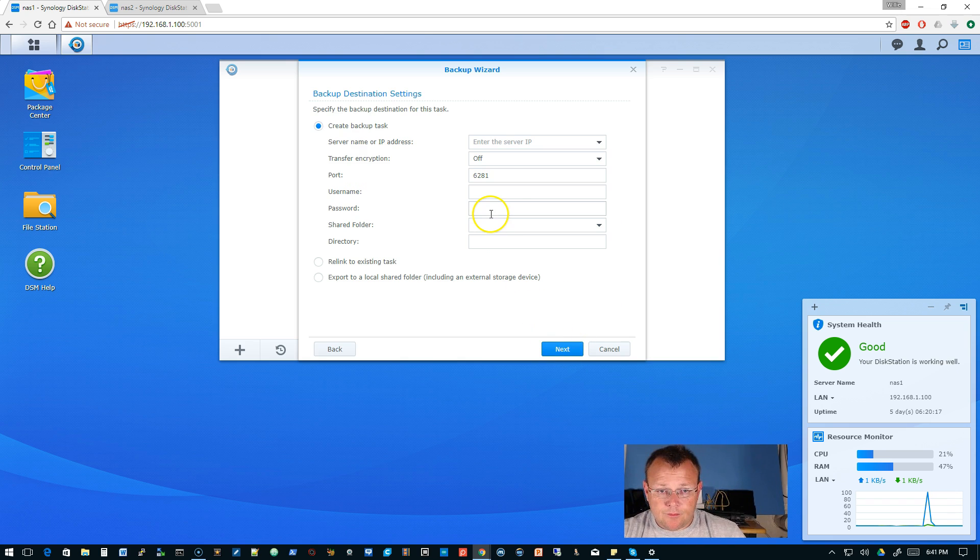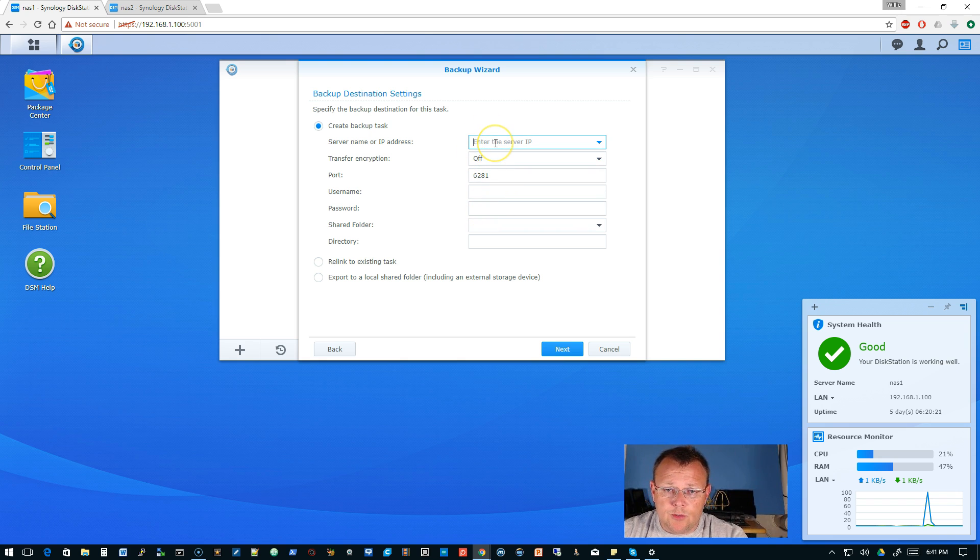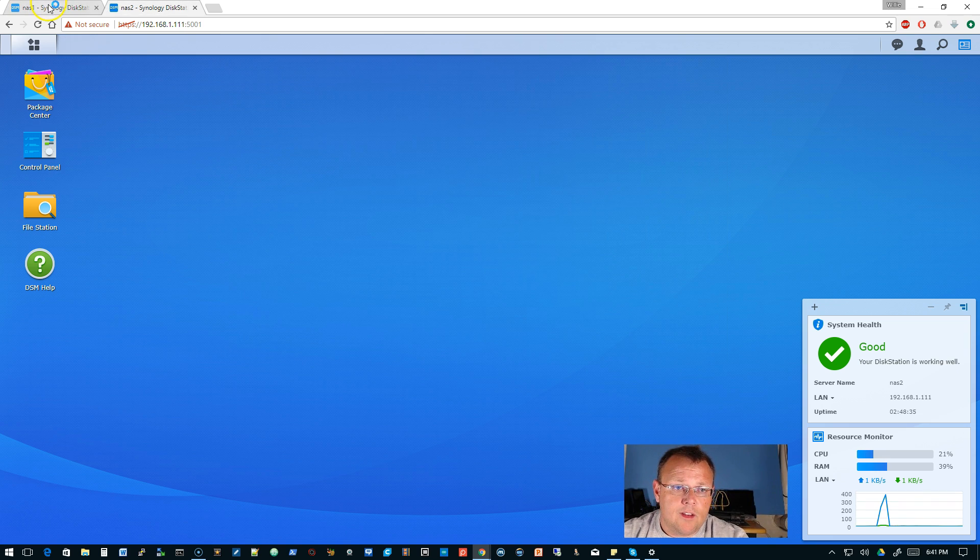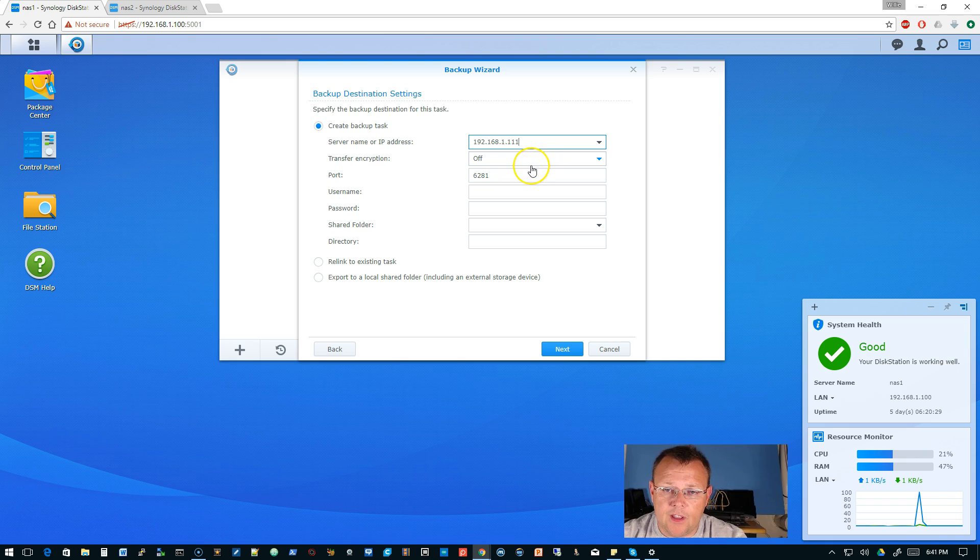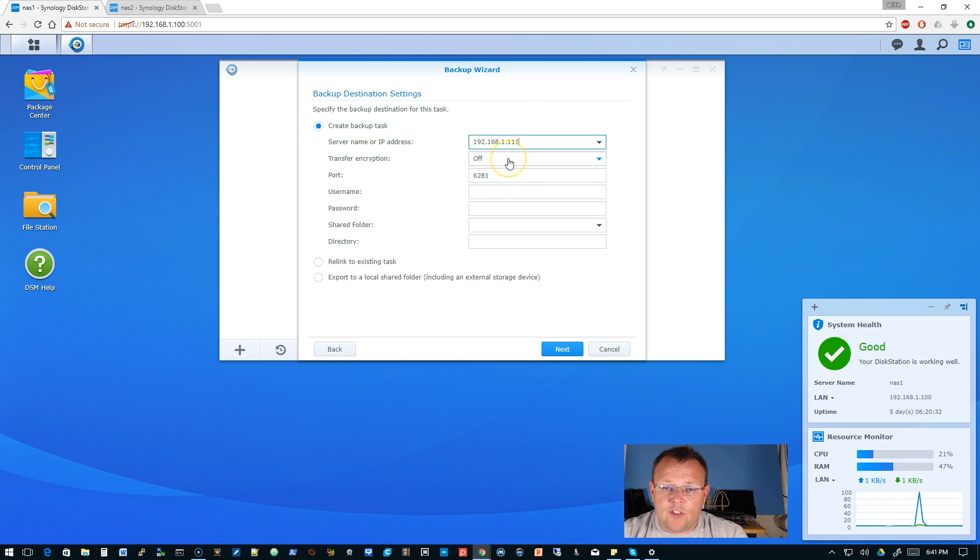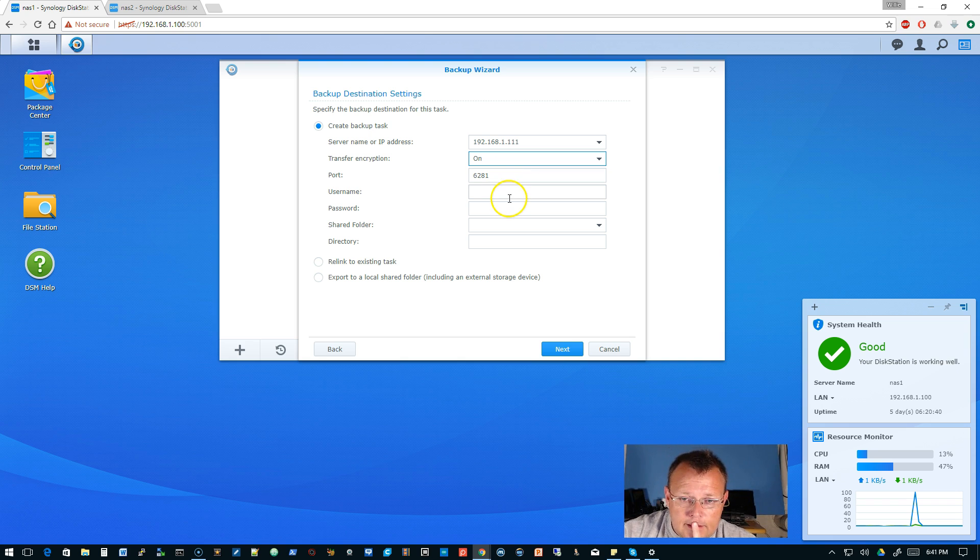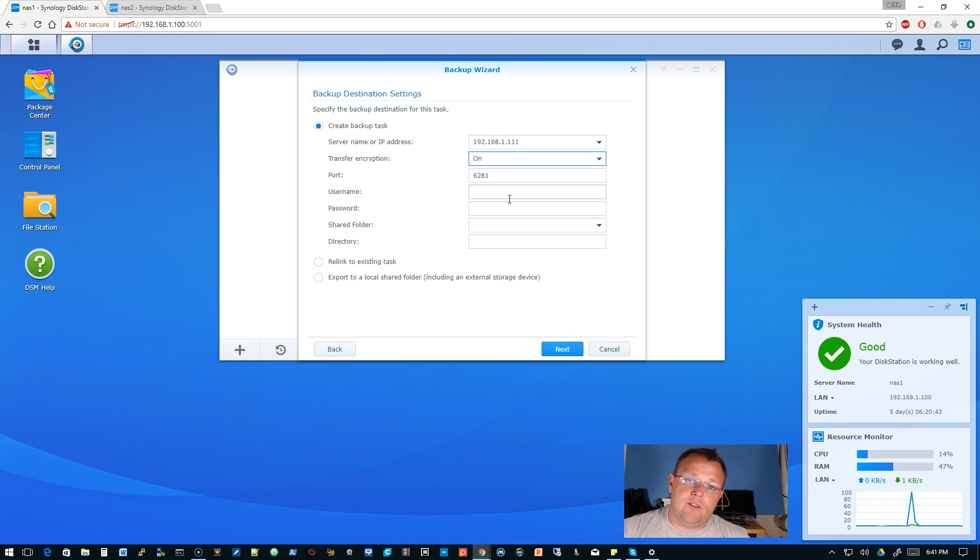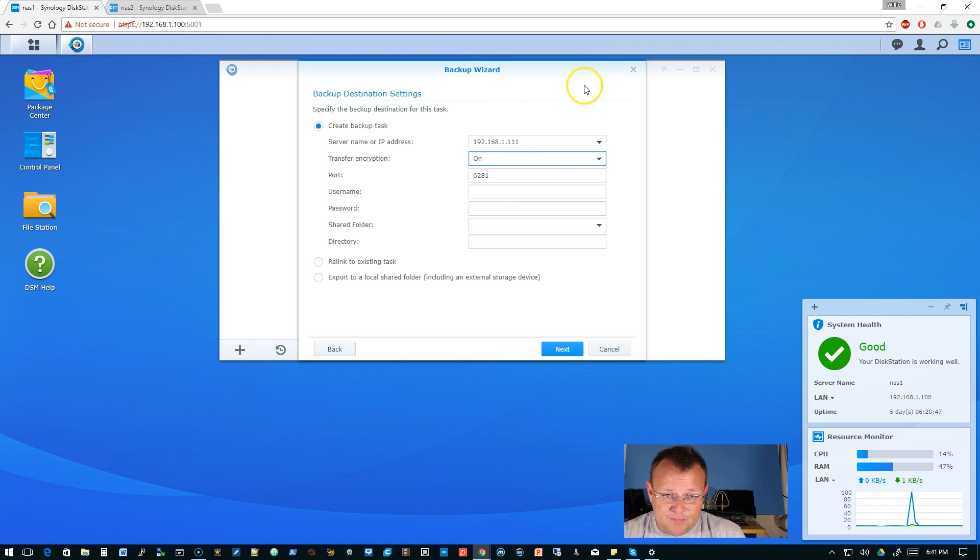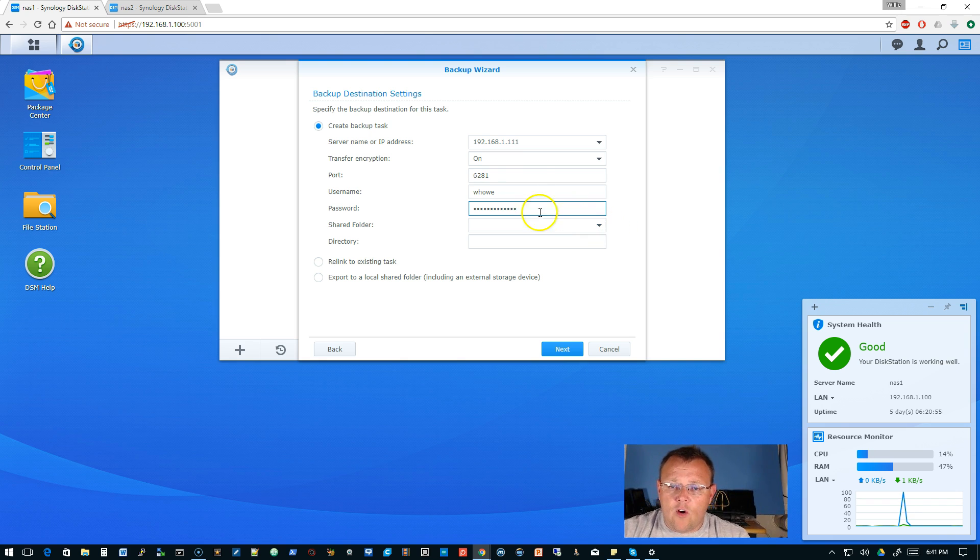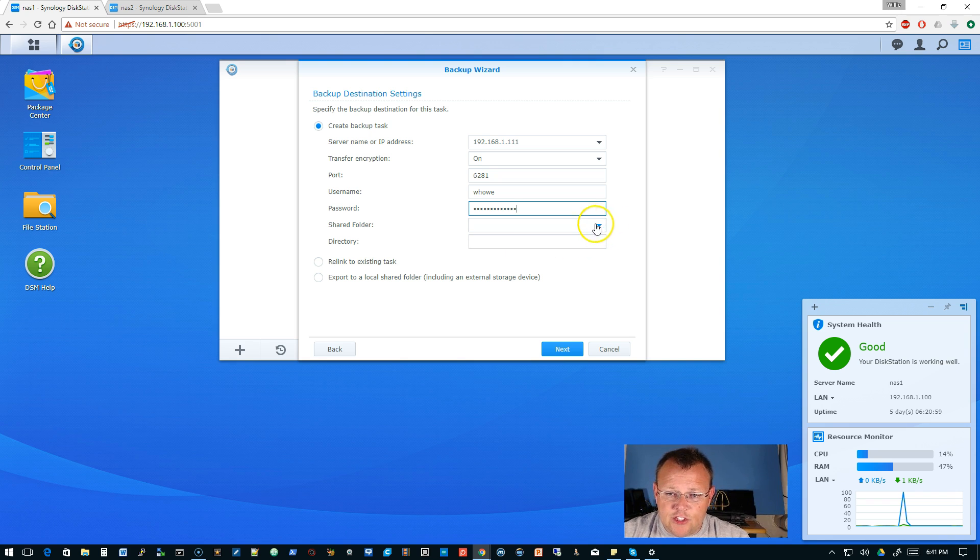We are going to choose remote Synology NAS. Now we are going to enter the IP. I will have to change this after the sync is done because this is going to be sitting in another site. Transfer encryption, I'm going to go ahead and turn that on because I'm going to want that to be on. I know what you're saying, you didn't encrypt the folder but you're encrypting the transfer. Yes I'm going to encrypt the transfer.